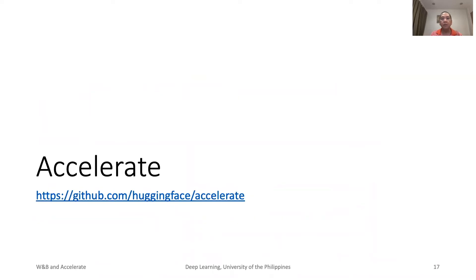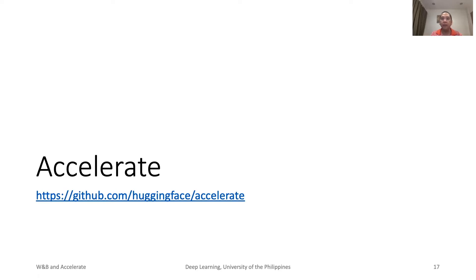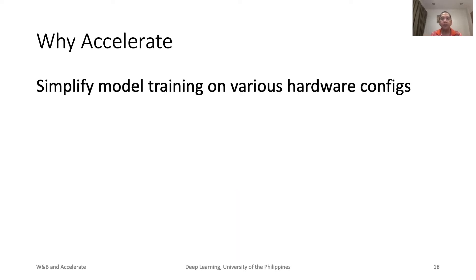To improve our coding for training, it is best to minimize boilerplate code. W&B simplifies our life by providing tools for logging, visualization, and sharing. Hugging Face Accelerate focuses on minimizing boilerplate code needed to support training on different hardware configurations. That is basically the motivation on why we should use Accelerate.